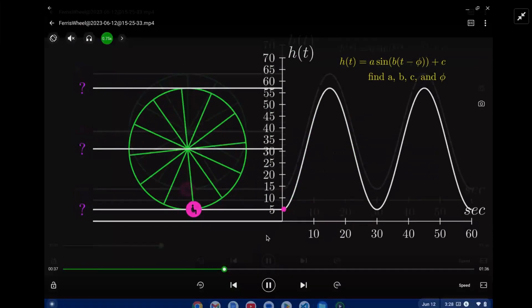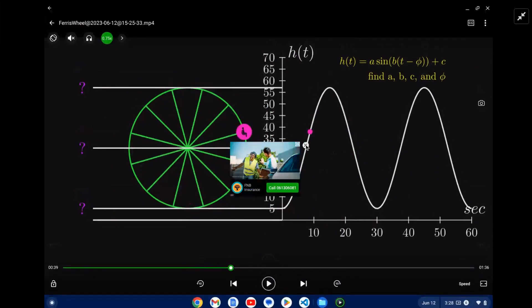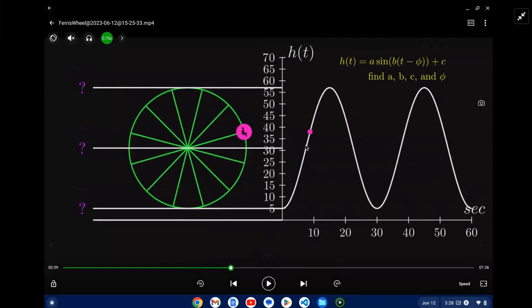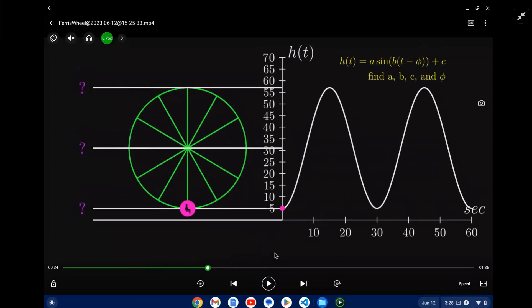We're going to model this as a sine function. In our sine function we have these parameters: a is the amplitude, b is the frequency, t is our variable for time, phi is the phase shift, and c is the midline.